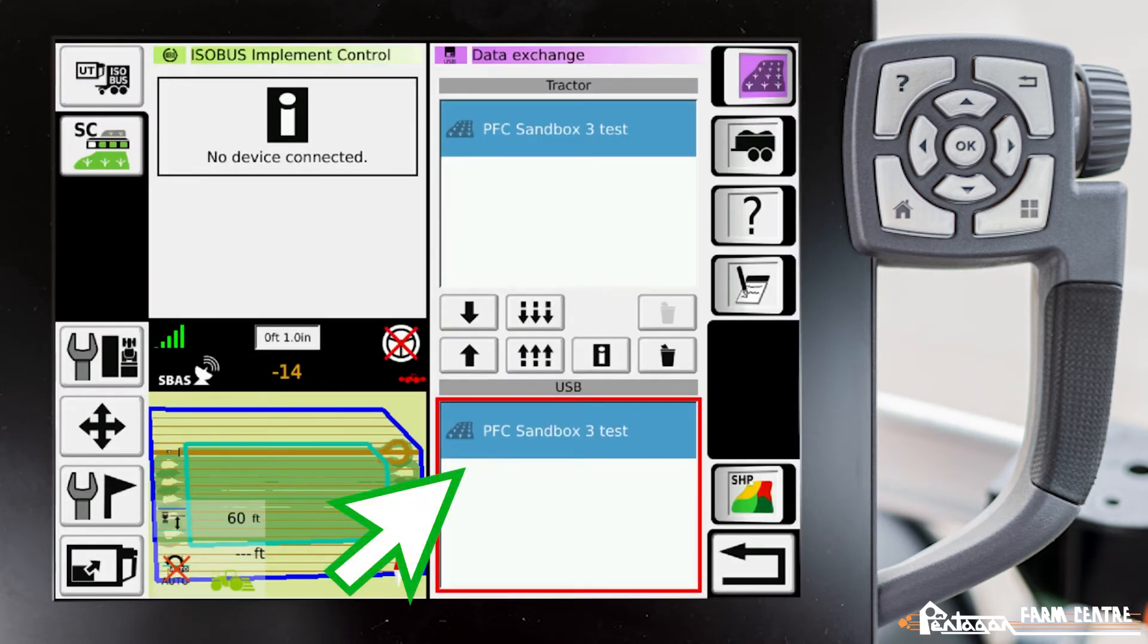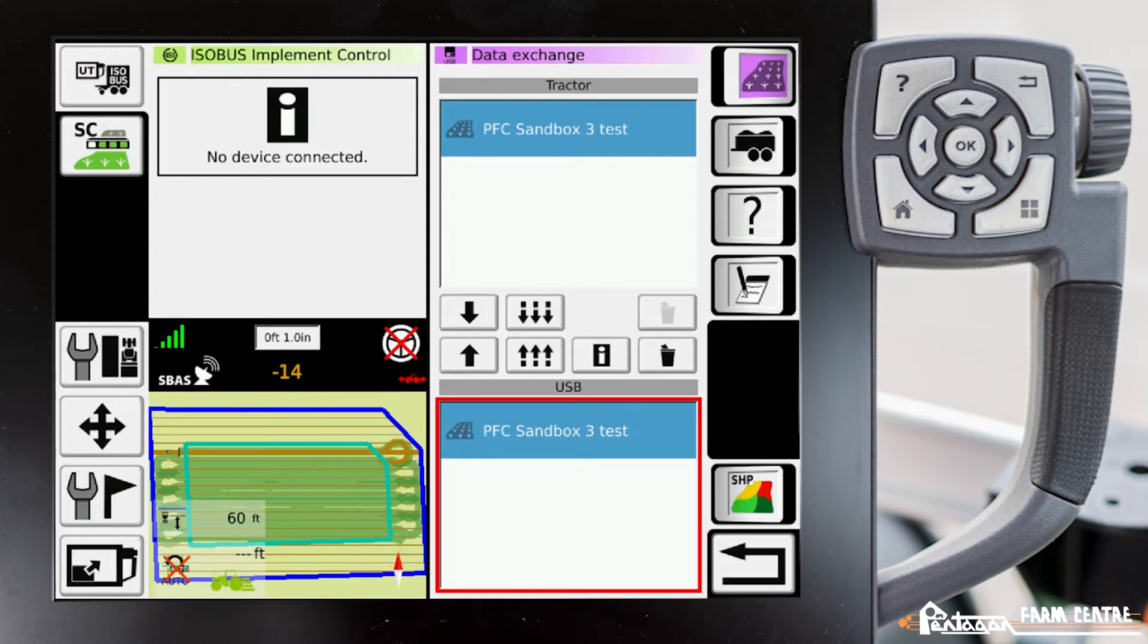Now you'll notice here that that field and worked area is transferred to the USB. Now we'll pull the USB out of the tractor and take it to our computer.